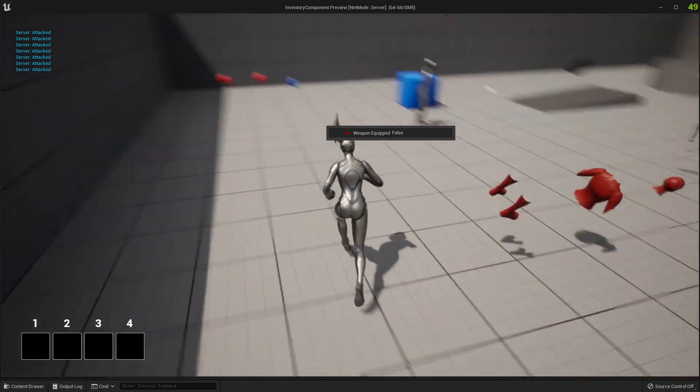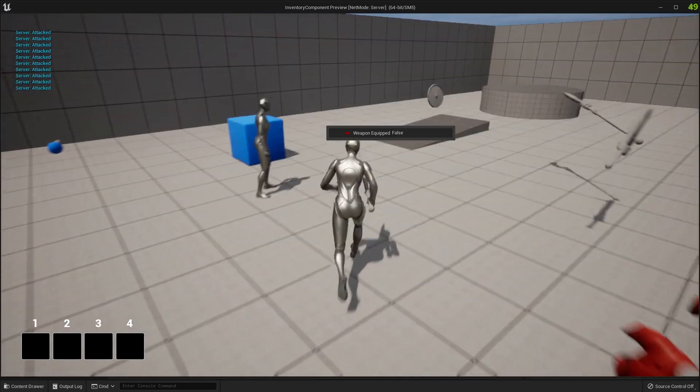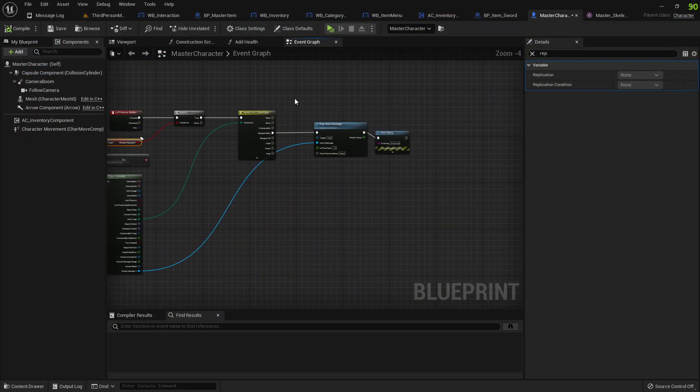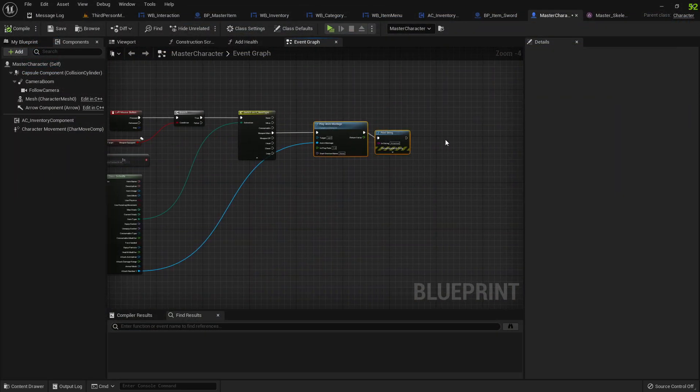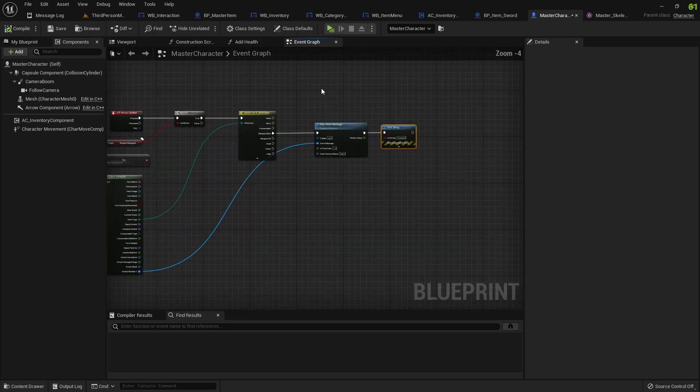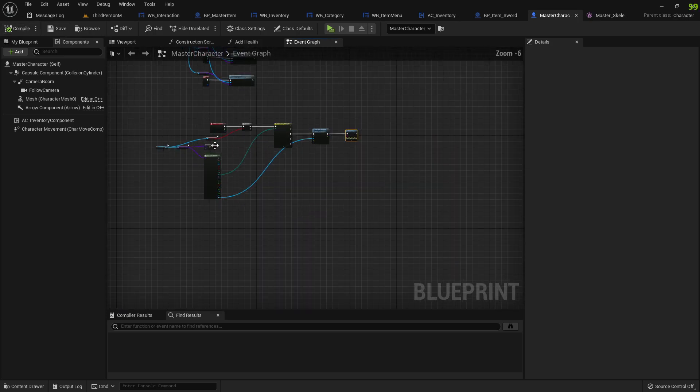That means I am now executing the attacks and you would do your entire combo system or whatever you want to from here. I'm not going to do that in this tutorial, so that's one way to do it.